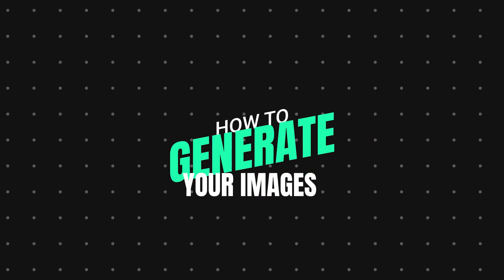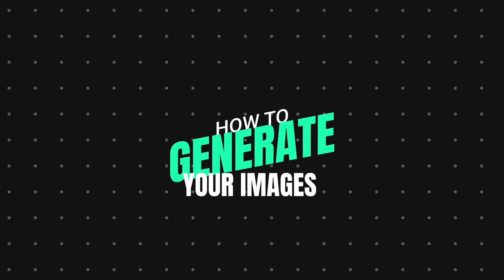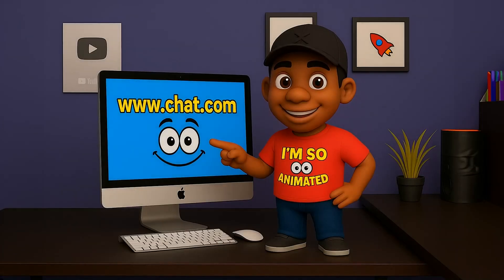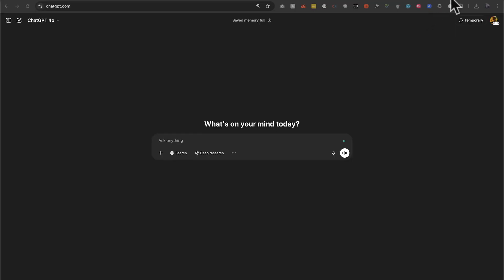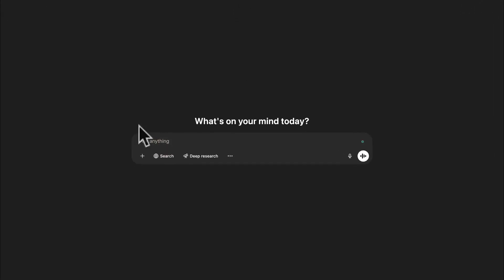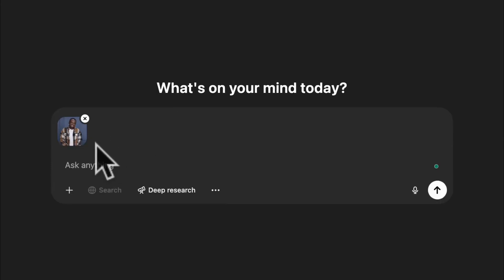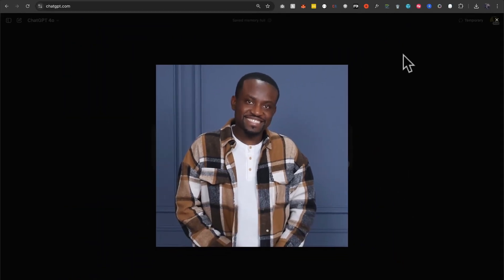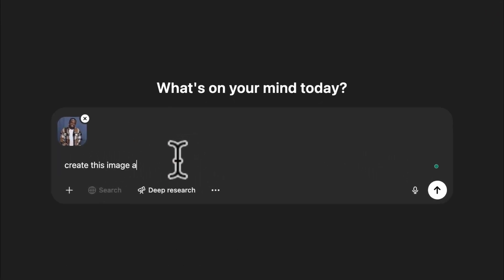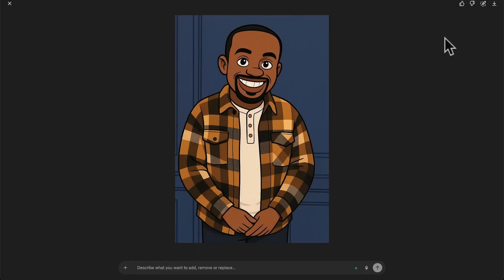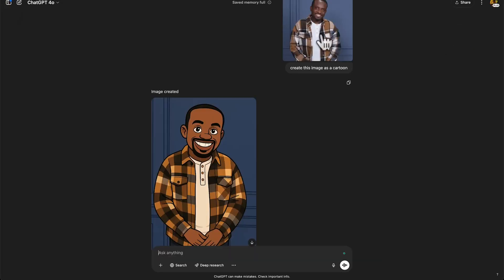Just in case you've never created one of these images before, they're quite easy to do using the new ChatGPT image model. Head over to ChatGPT.com — it's now available for both paid and free accounts. In the chat box, you can upload an image of yourself and simply type 'create this image as a cartoon' and that's what you get.